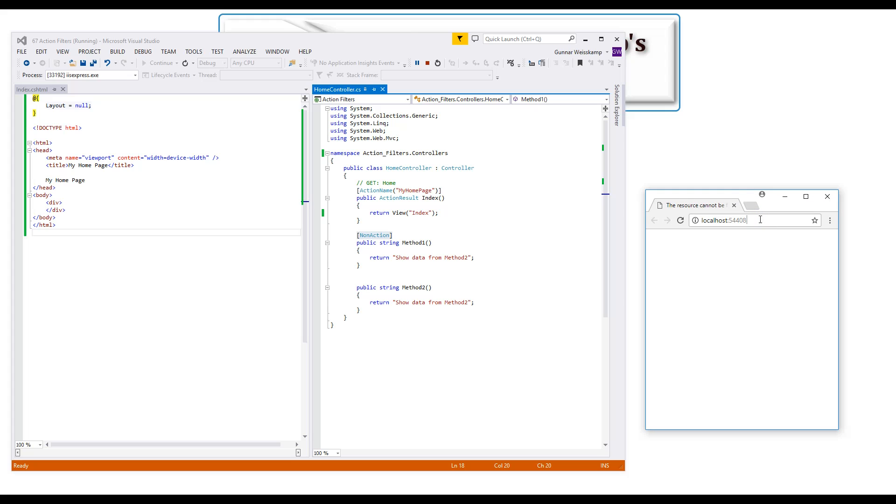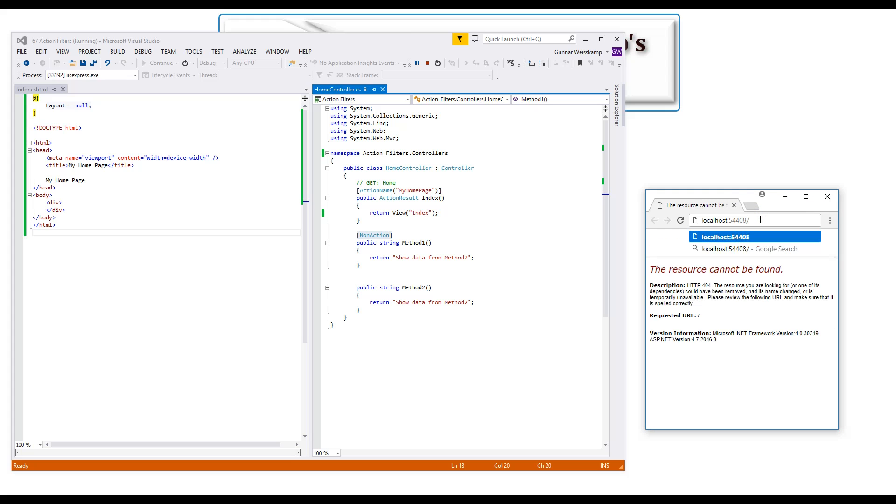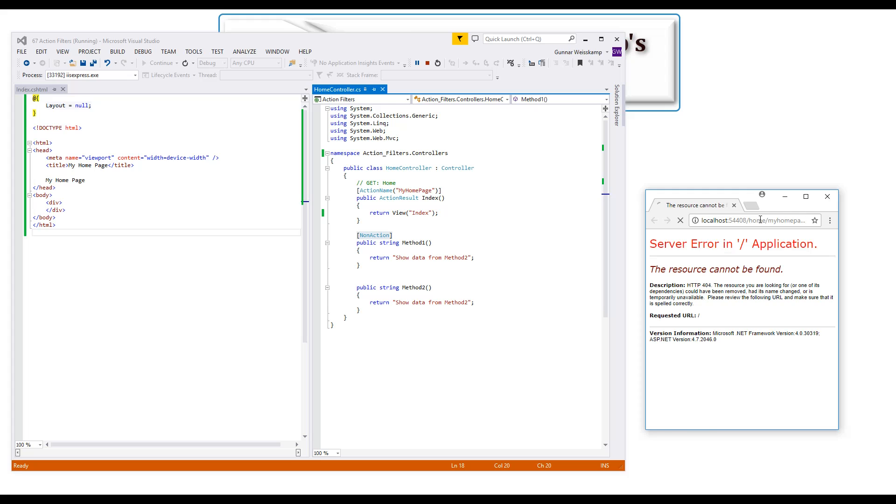Okay, so, whoops, whoa, so let's put in home slash my home page.